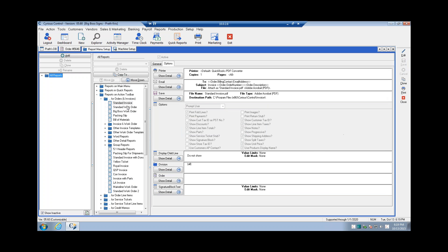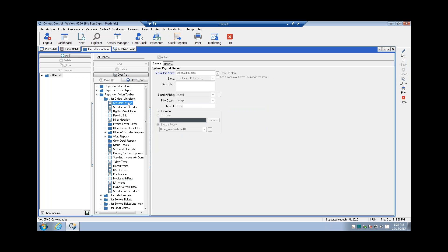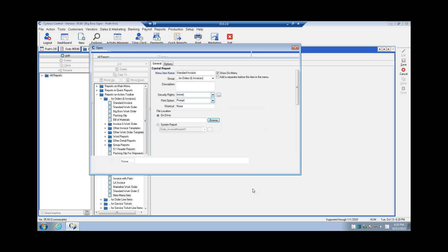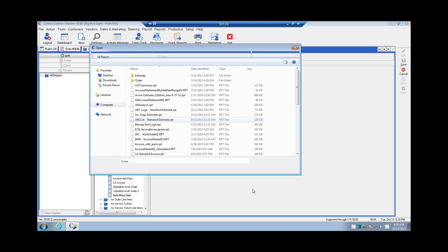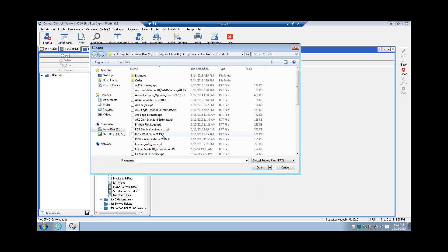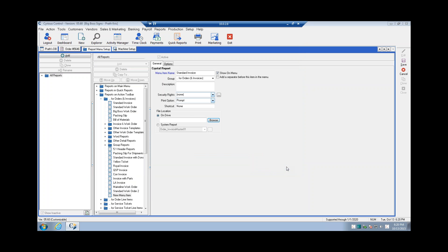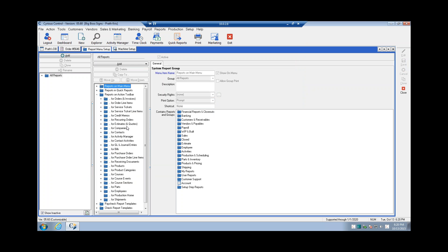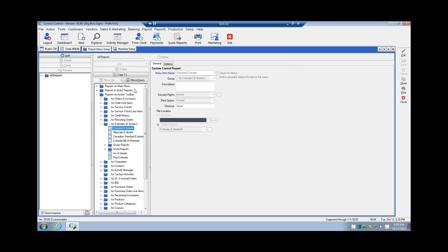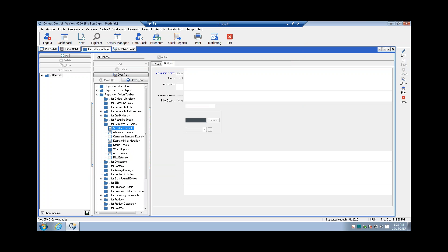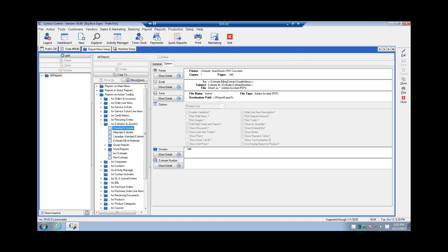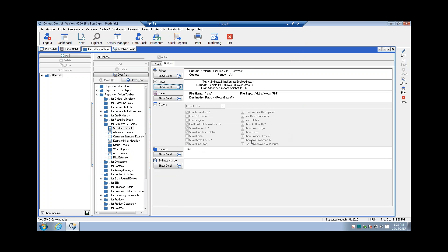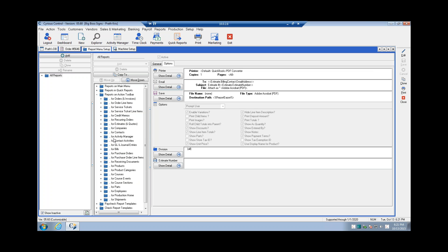And I can do the same on the estimates as well, can't I? Correct. So under reports on action toolbars, there we have your estimates in quotes and your standard estimate here. So a little different than your order options. But all the same sort of principles as far as merge fields and then your options here. So reports on action toolbar, a little simpler as far as the different options go.